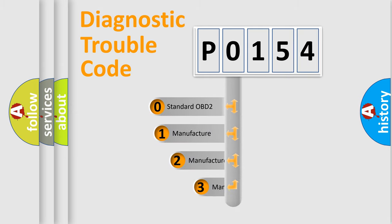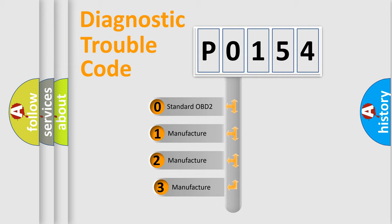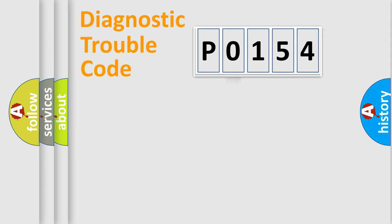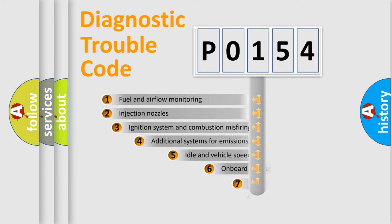If the second character is expressed as zero, it is a standardized error. In the case of numbers 1, 2, 3, it is a car-specific error.